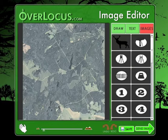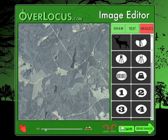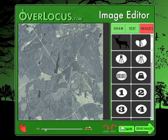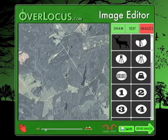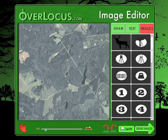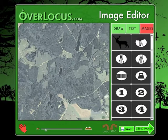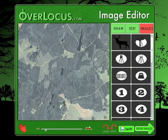The first tool at the bottom is the photo hand. This hand will allow you to move the property photo around inside of the working window. To use it, simply click and hold the mouse on the property photo and the image will then move when you move your mouse. When you have the image adjusted the way that you like, release the mouse and the image stays in place.